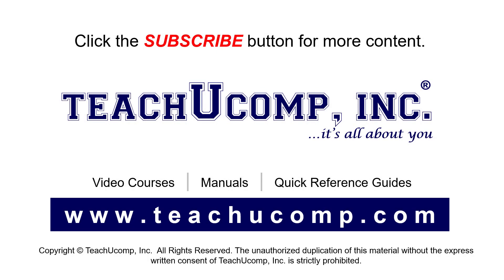Remember to click the Subscribe button to see more of our videos. See our full suite of courses, instruction manuals, and quick reference guides at www.teachucomp.com.